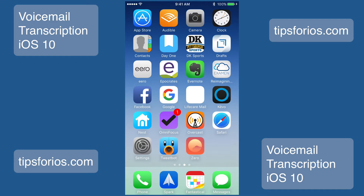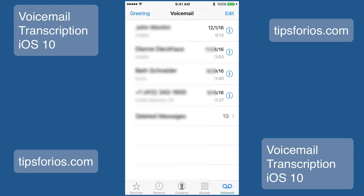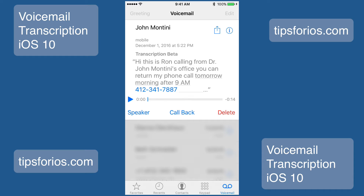When someone leaves you a voicemail message, open the phone app, tap on voicemail in the bottom right-hand corner, and then tap on the message. The audio message starts to play automatically, and if the person just left the message, a transcribing message displays while the message is being transcribed.